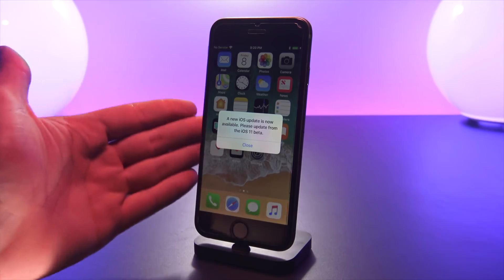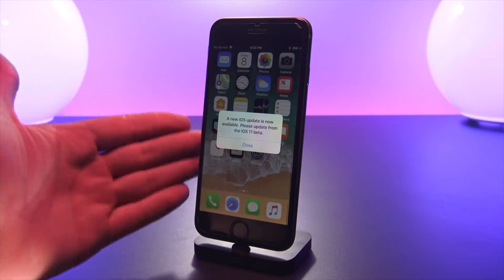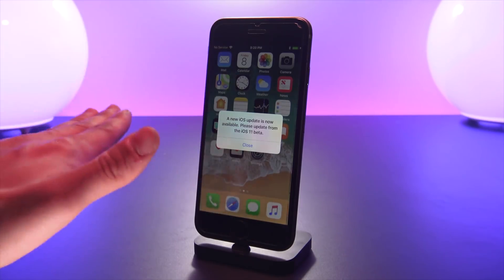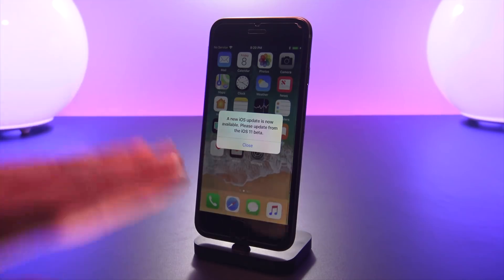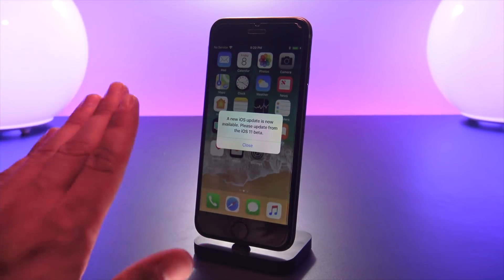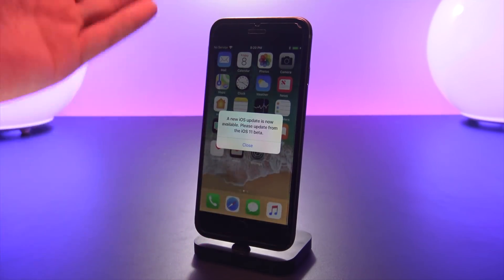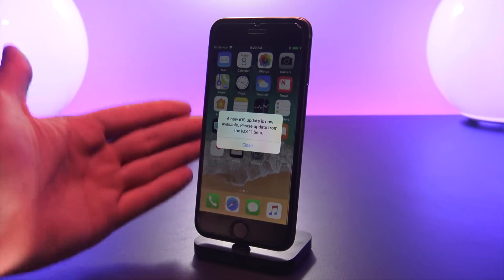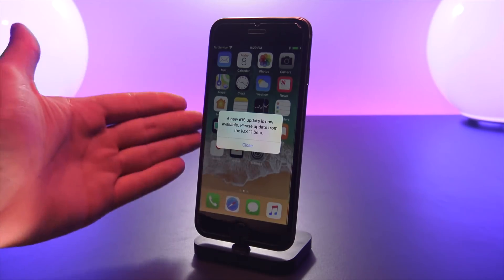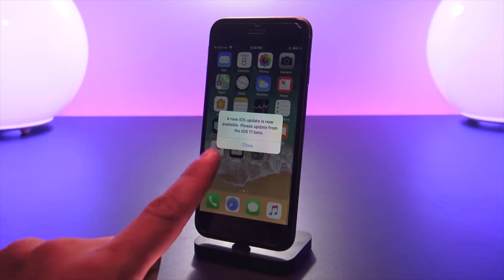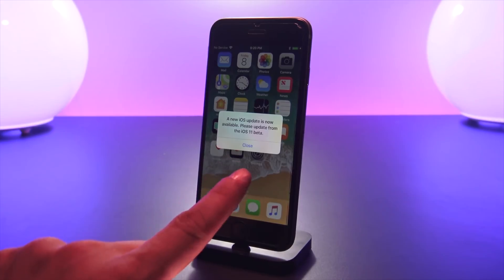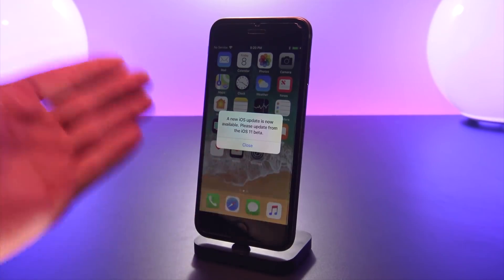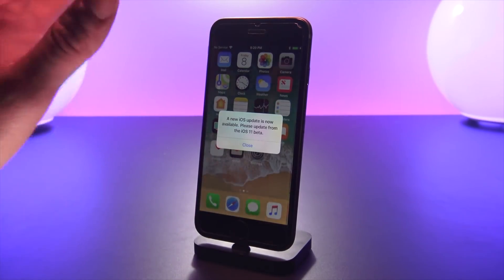But presumably, if Coolstar updates the Electra jailbreak for iOS 11.3.1, we already know Ian Beer's exploit works for all versions of iOS 11 from iOS 11.0 to 11.3.1. So it's really up to Coolstar on what he includes in his jailbreak compatibility. If it does include 11.3 support, it most likely will work on this 11.3 beta.